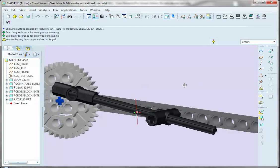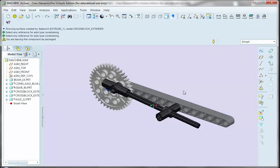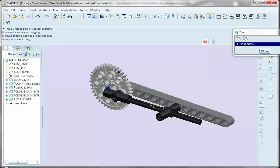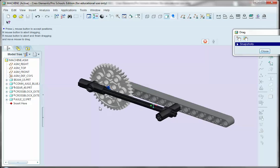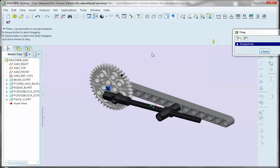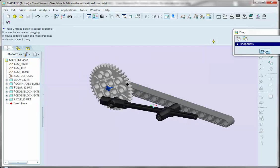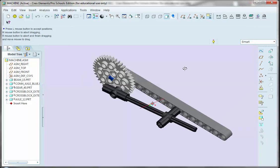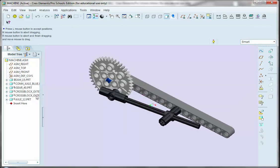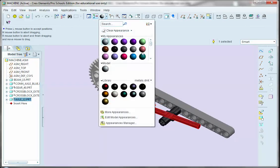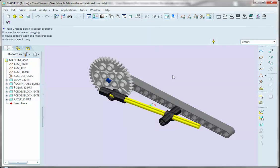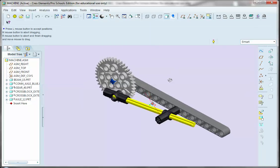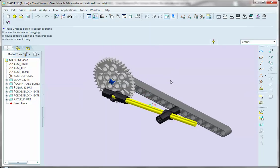So, again, I can come over here and actuate my mechanism. And again, if you wanted to, you can come in and change the colors of your particular part. So, say for the axle, I can come in and change it to... Oh, I don't know. A yellow just to make it a little bit easier to see. All right. That concludes this second video on creating the mechanisms.